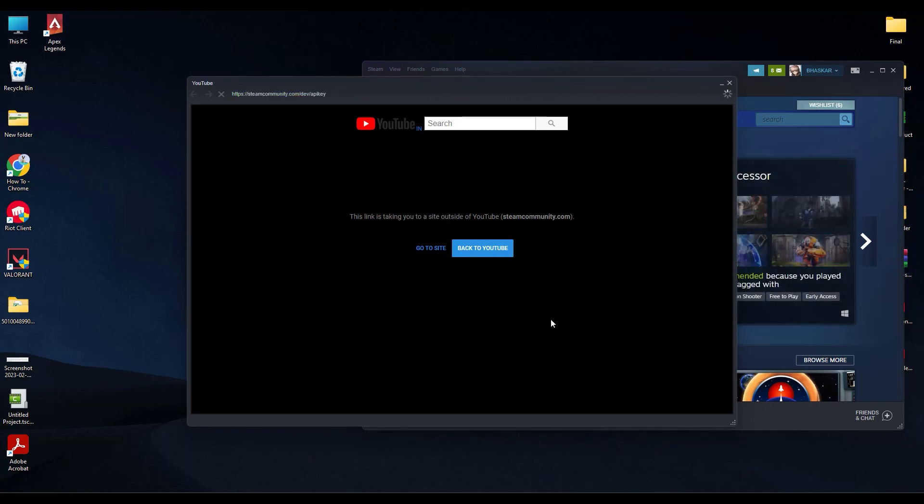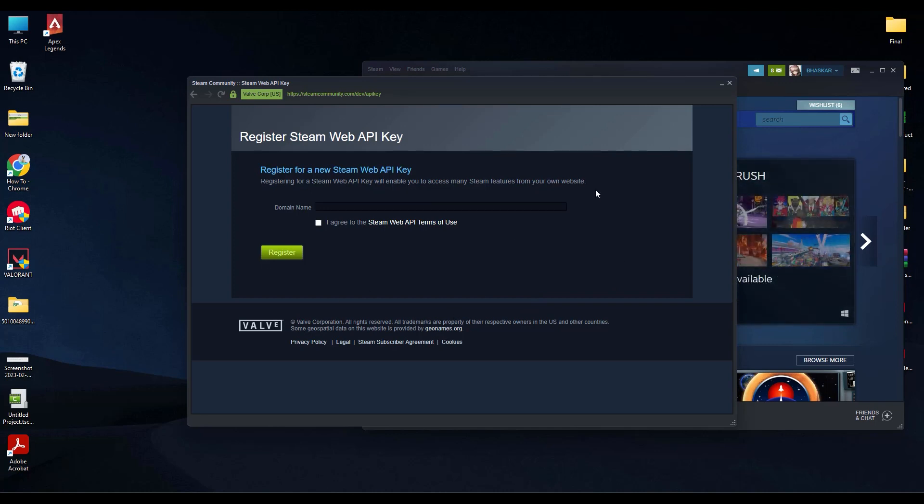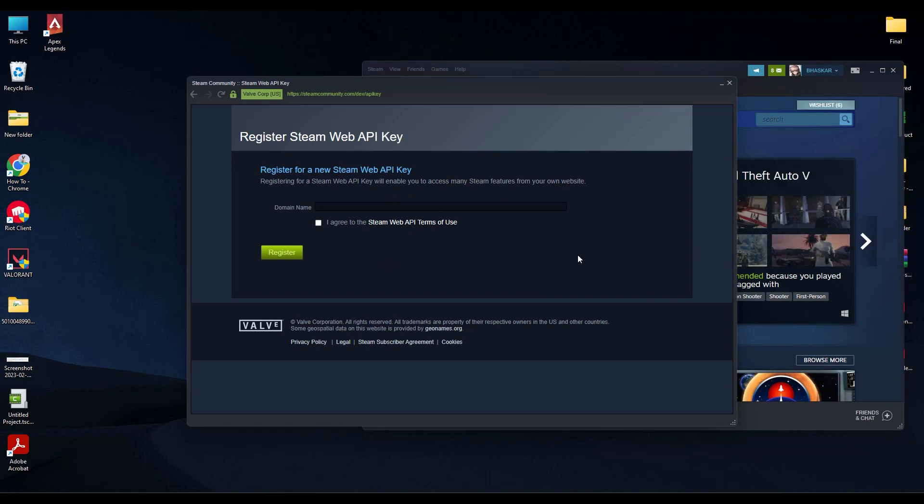If this thing appears, you will be redirected to the API page of your Steam. Over here you will be shown your API key if you have one.